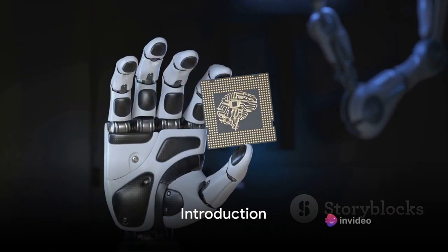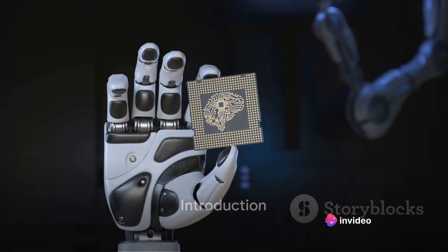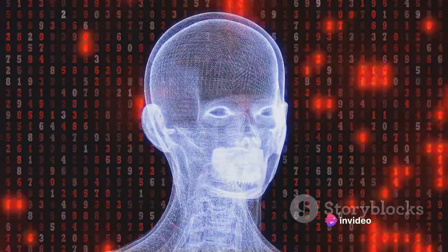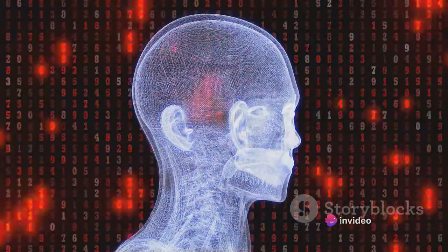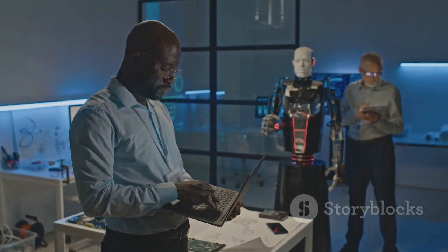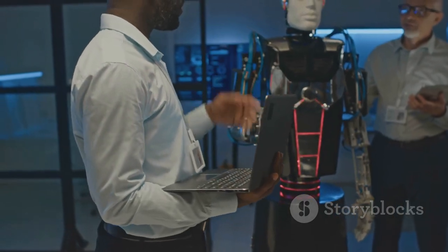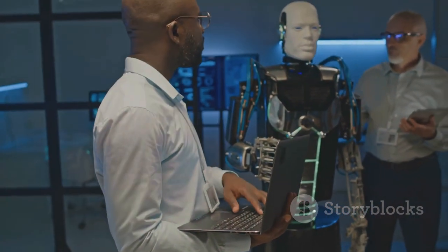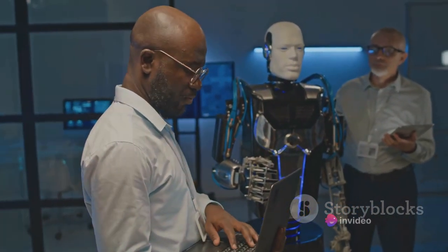Could you imagine a world where artificial intelligence has replaced humans? This isn't merely a question of science fiction anymore. In this era of rapid technological advancements, the possibility of AI assuming roles traditionally filled by humans is becoming increasingly plausible.